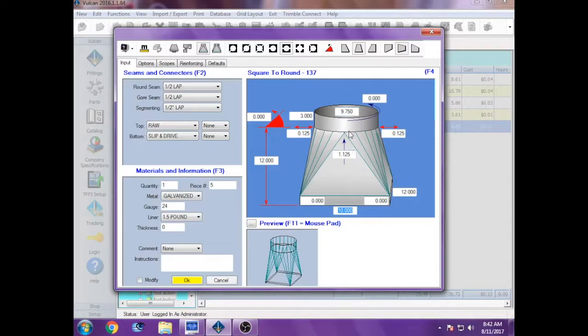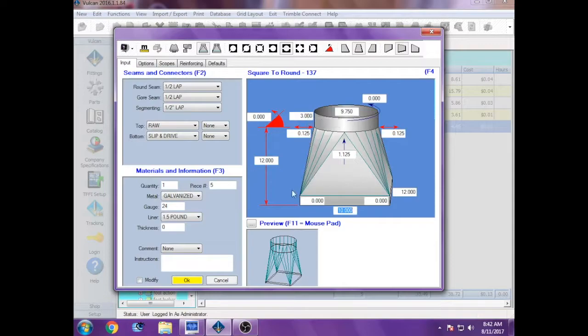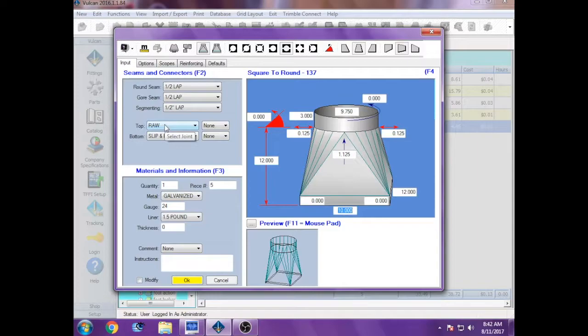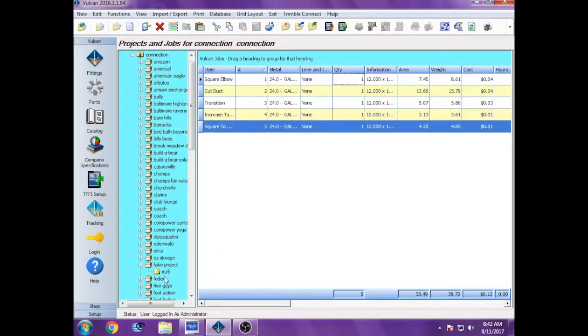You can use these boxes here to offset it as needed. The collar pretty much is always three inches. You always leave it as a half inch lap to make the connection. The bottom can be changed from slip and drive to flanges or whatever else they might need, but the top should always be raw. And the gauge is 24 to keep it on the same piece of metal.